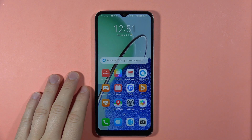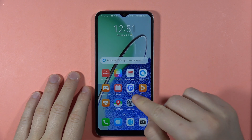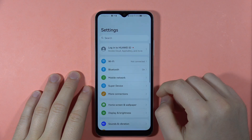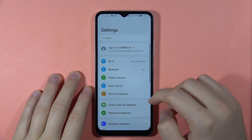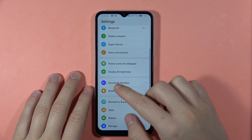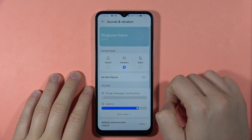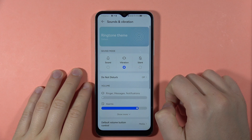If you want to find and adjust the sound settings on the Huawei Nova Y61, first you have to open the Settings and then scroll down to Sounds and Vibration.